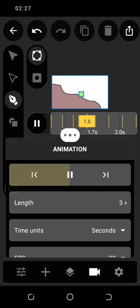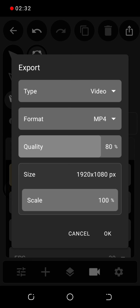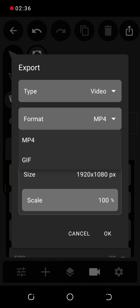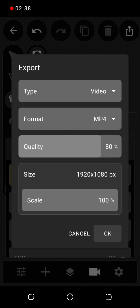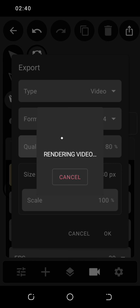Click here to export your work. Exportation in progress.